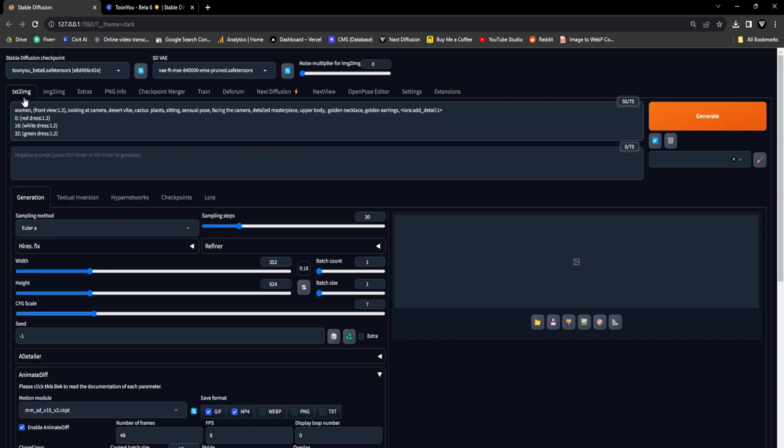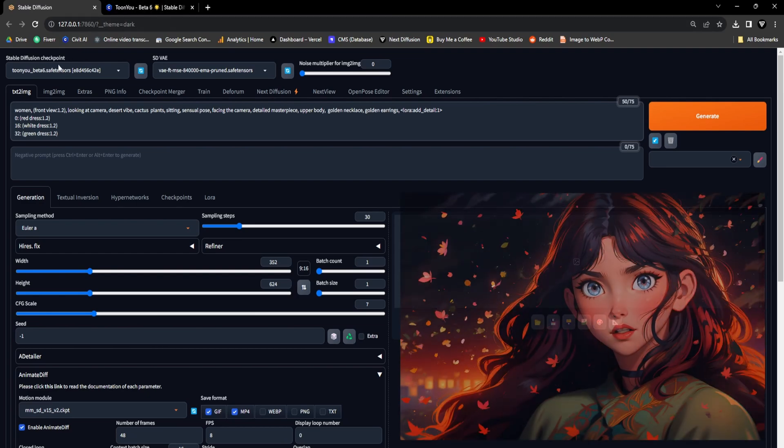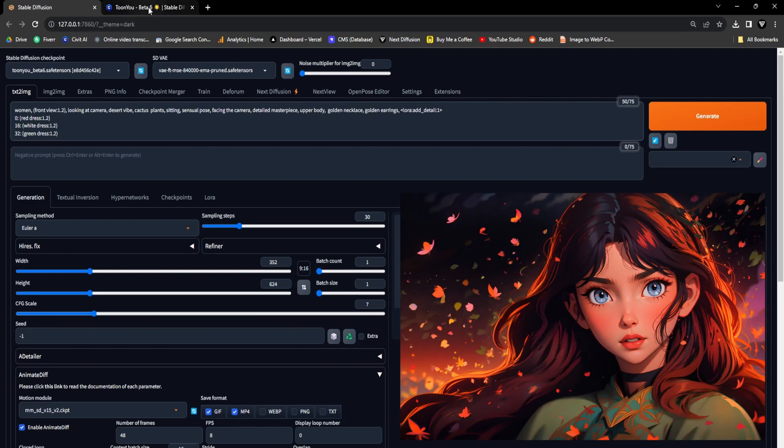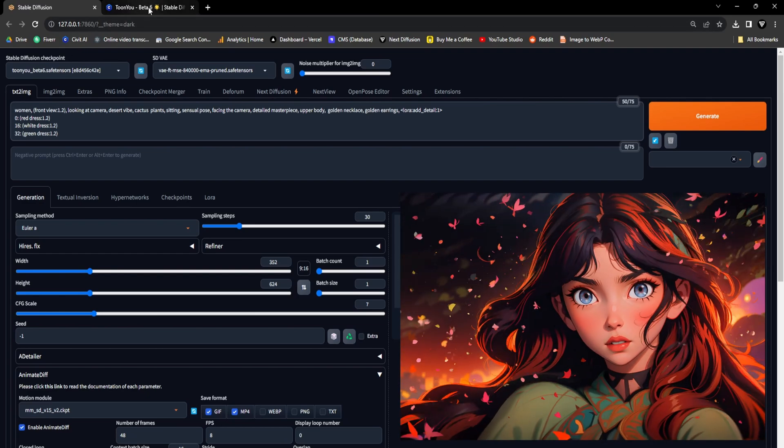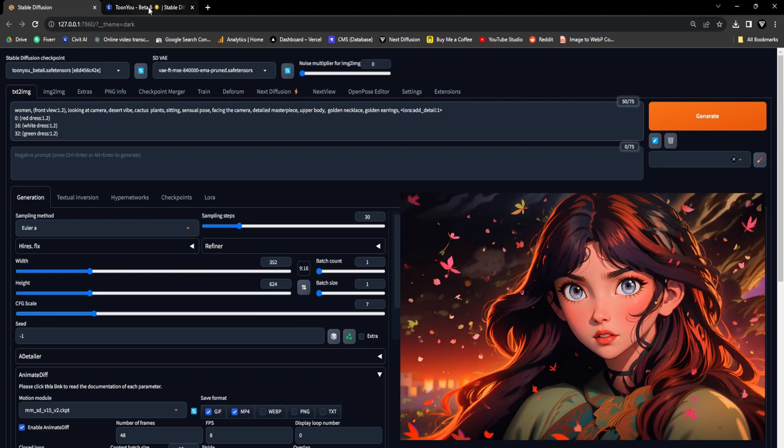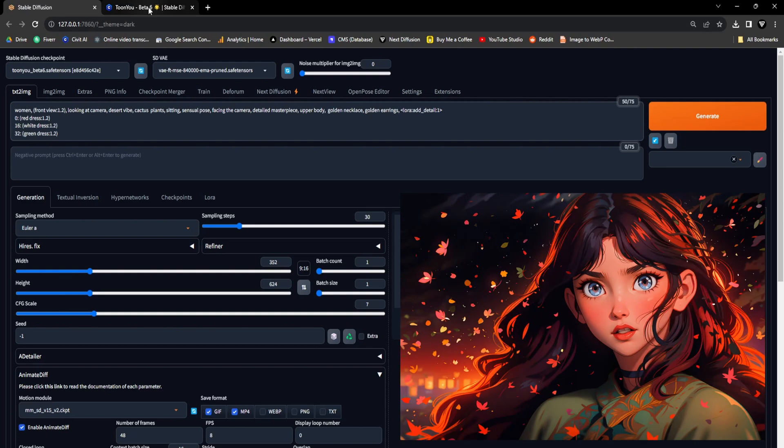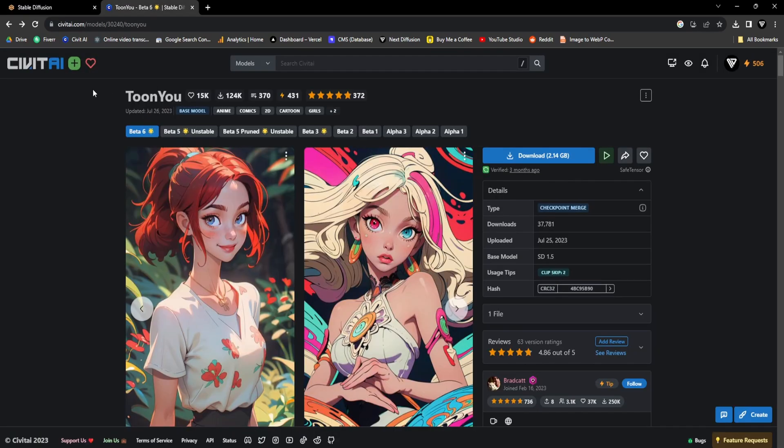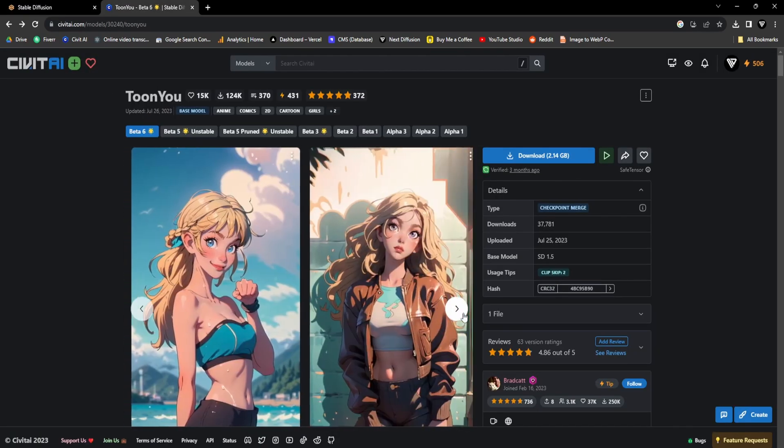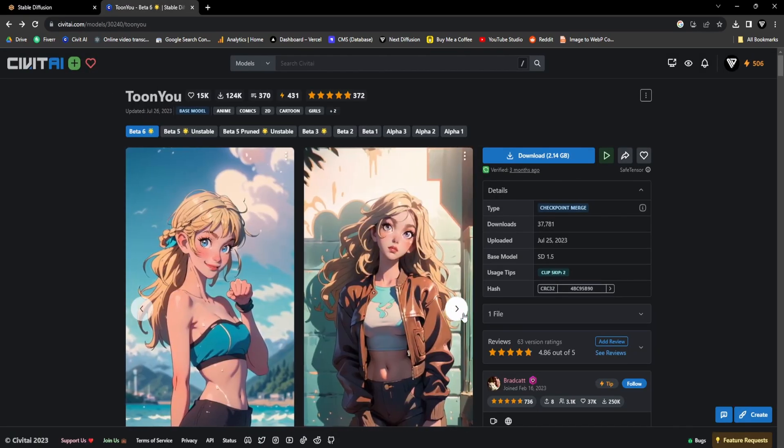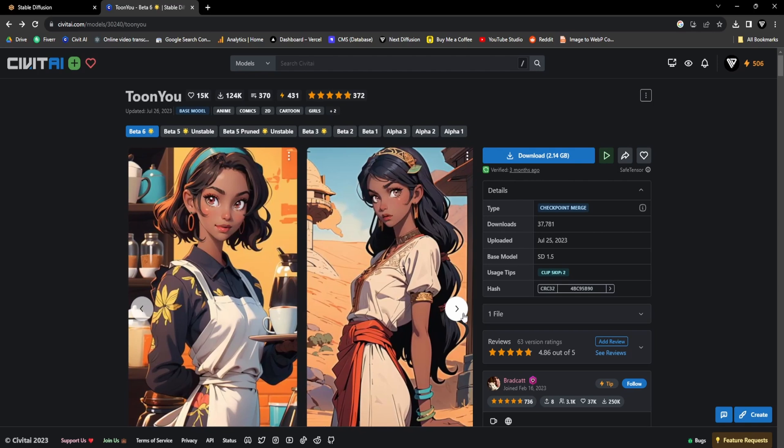Within the text-to-image segment of the stable diffusion interface, our next step involves configuring specific settings. We begin by selecting a checkpoint that is customized for the style of the GIF animation. When it comes to crafting cartoon-style GIFs, the TuneU checkpoint is especially advantageous for our purpose. Naturally, the link to access this model is conveniently provided in the description below.